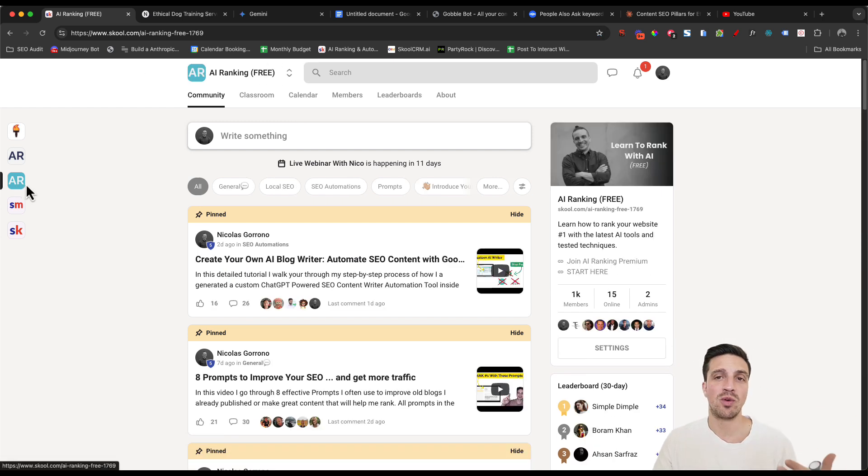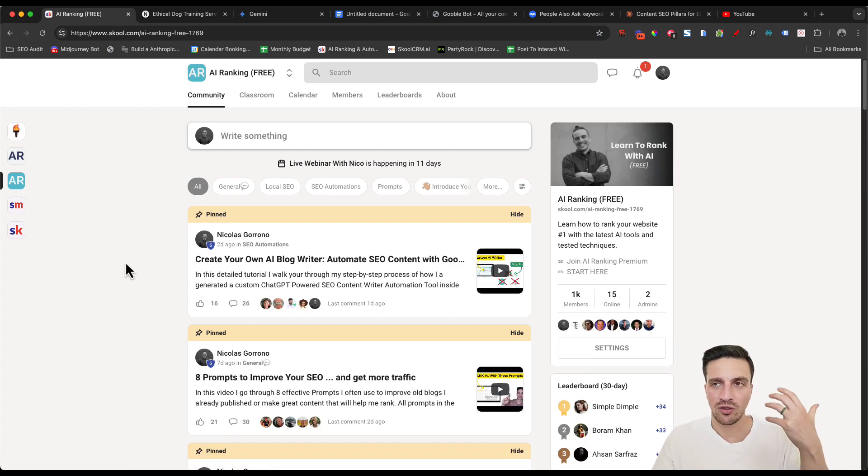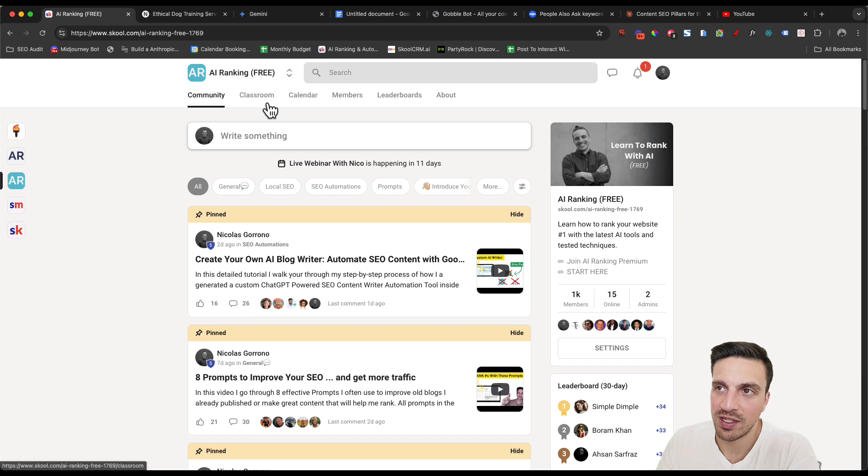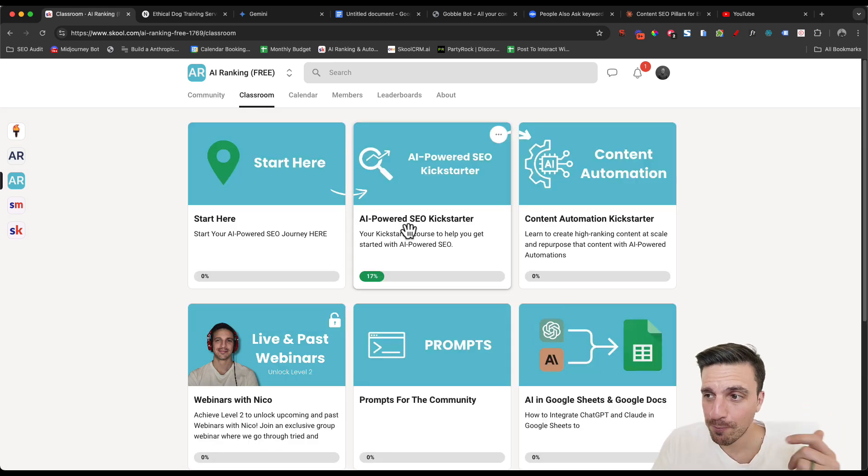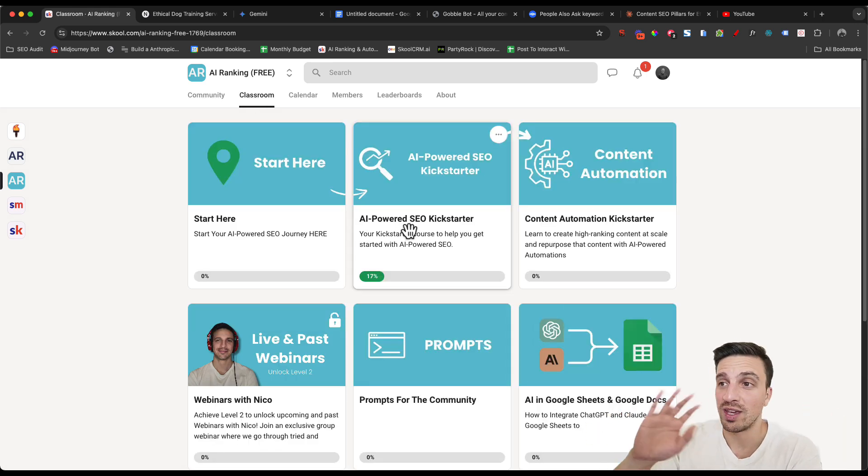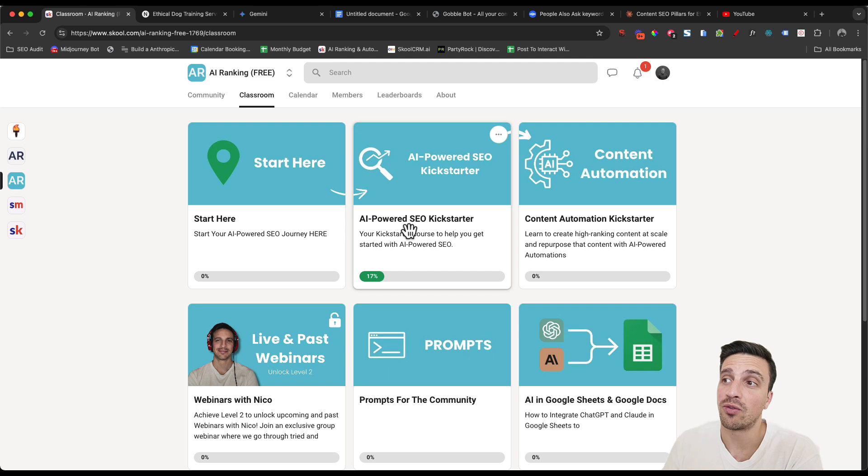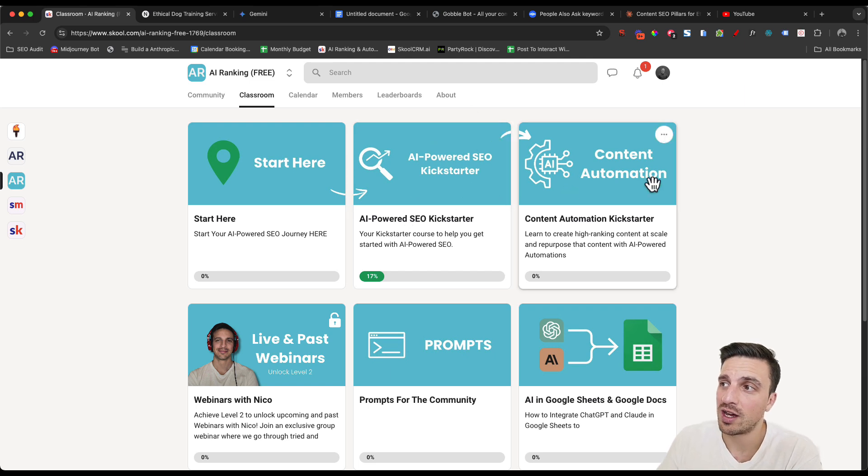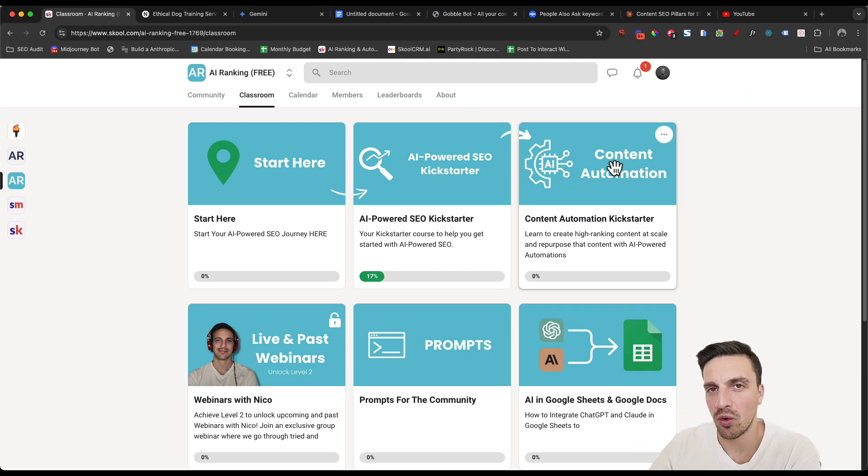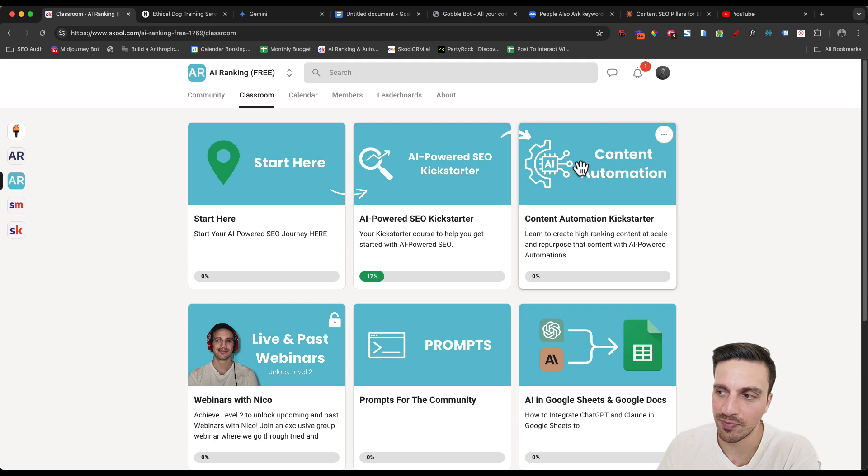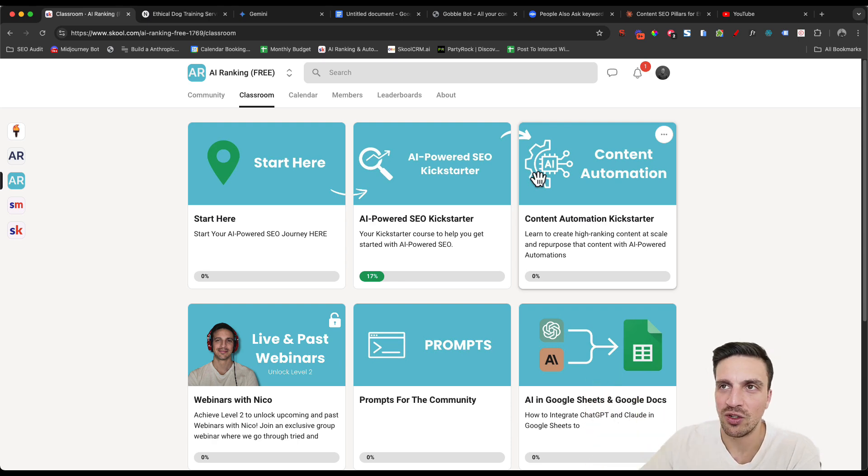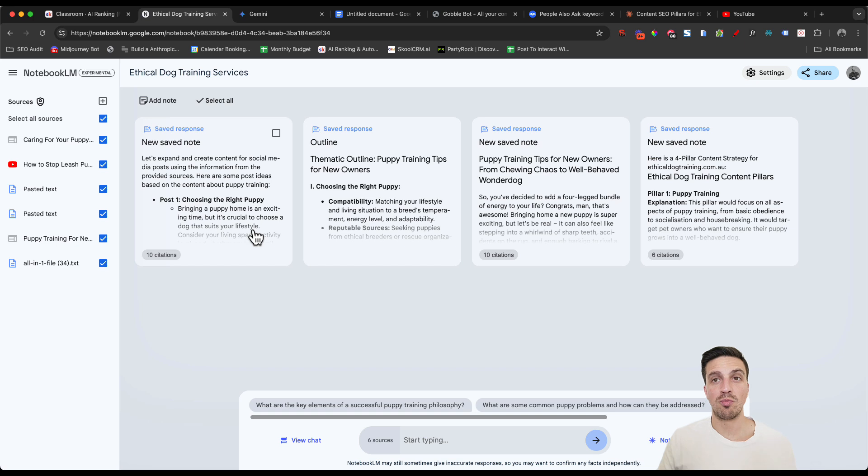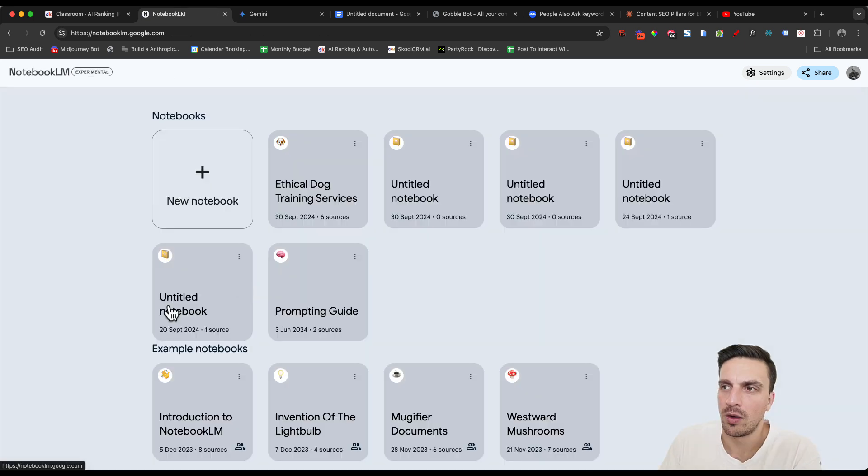We have the premium version and we have the free version. If you want to get started with your search engine optimization and how to use AI tools to do that correctly, we've got a bunch of tutorials that you can get started for free, the AI powered SEO Kickstarter, and even how to start automating your content generation. If you're interested in that, I'll leave a link to this in the video description below. But we'll get started with our Notebook LM SEO strategy.